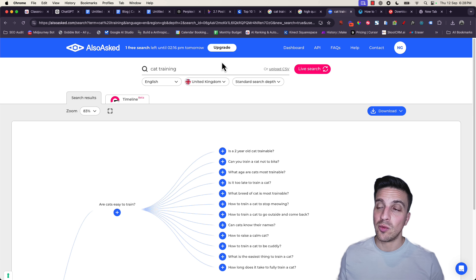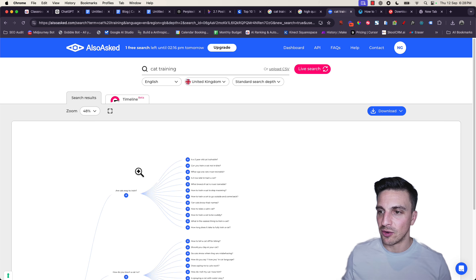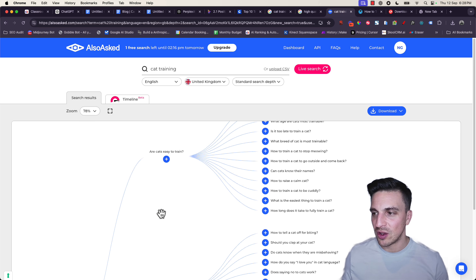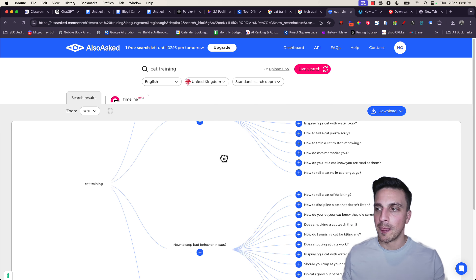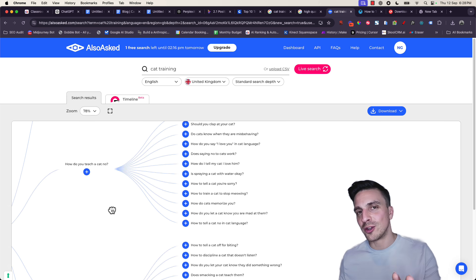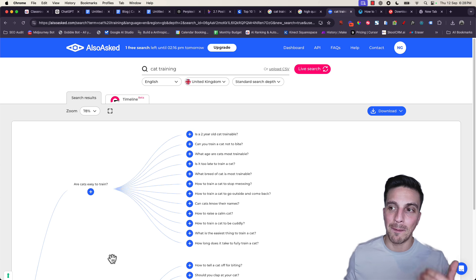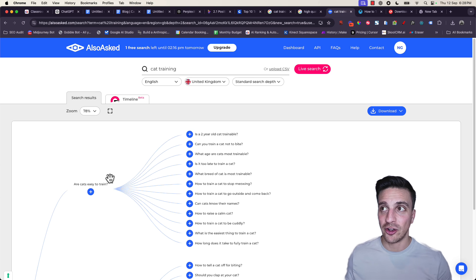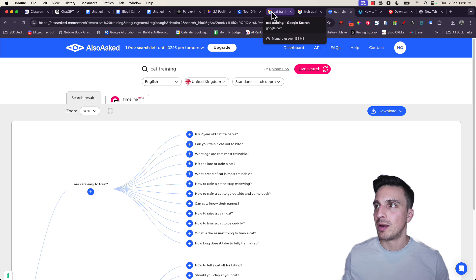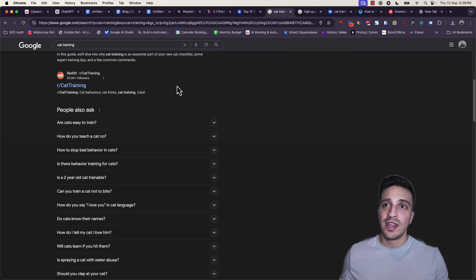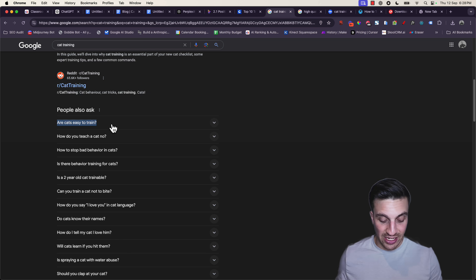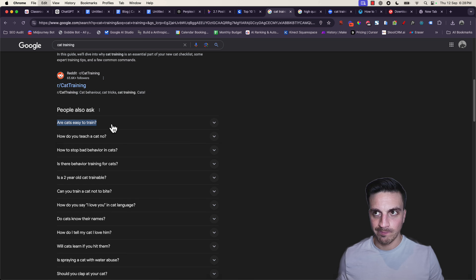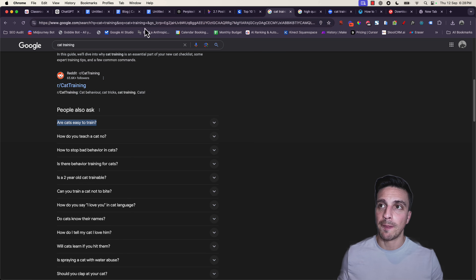Another cool and easy tool to use that's free is People Also Ask. You put your keyword there in the country that you're writing for, and it gives you this really cool mind map of all the frequently asked questions that people are asking about that topic. I'll leave links to that below as well. Really cool option to use.